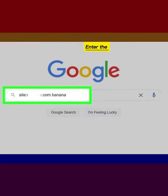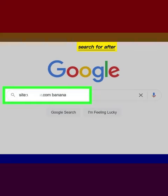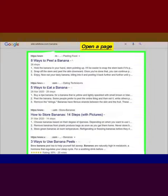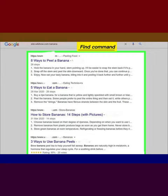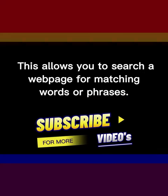Enter the word or phrase you want to search for after the site address. Open a page from the search results and use the find command. This allows you to search a web page for matching words or phrases.